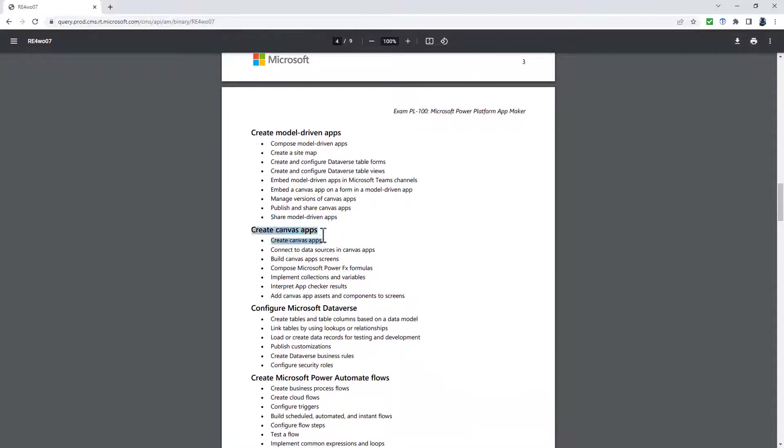The next section, create canvas apps, is really being expanded in terms of the number of words, but not so much in what you actually have to learn. It's now two sections: create and manage canvas apps and create screens for canvas apps. When you have a look at some of the bullet points, create canvas apps doesn't actually tell me anything more than the heading does. However, we now have determine when to use forms, galleries, buttons, labels, input controls, images, and custom controls. It's being a lot more specific.